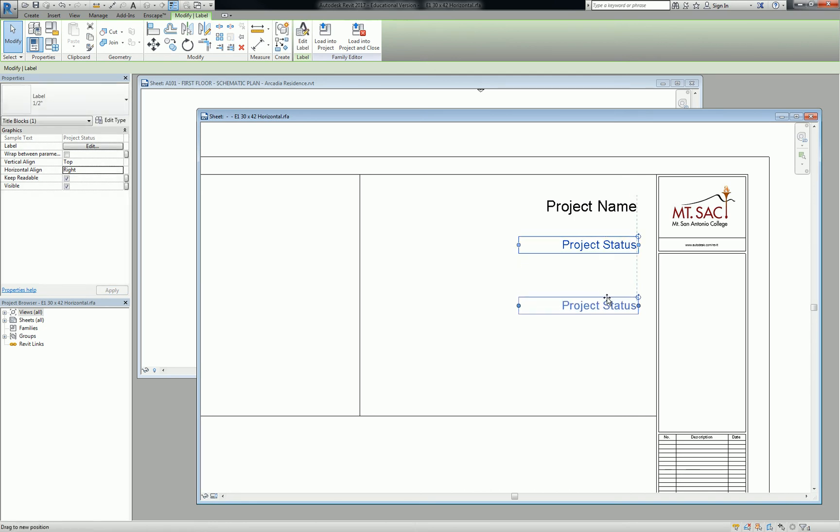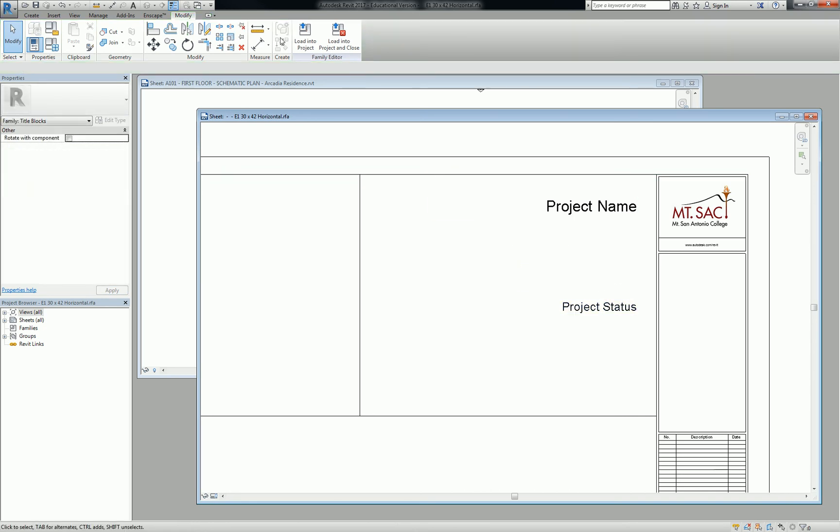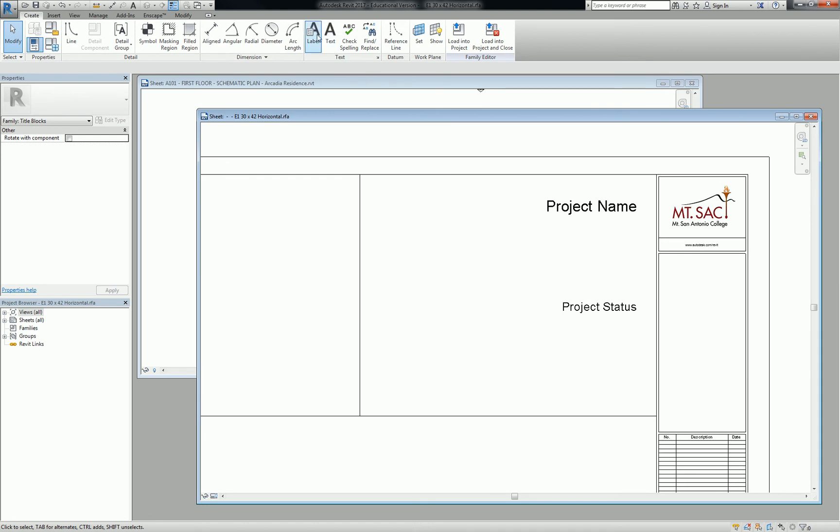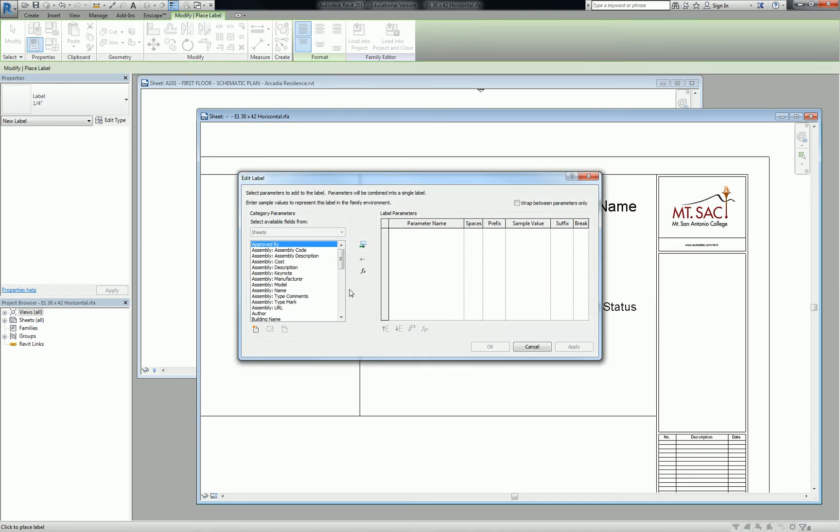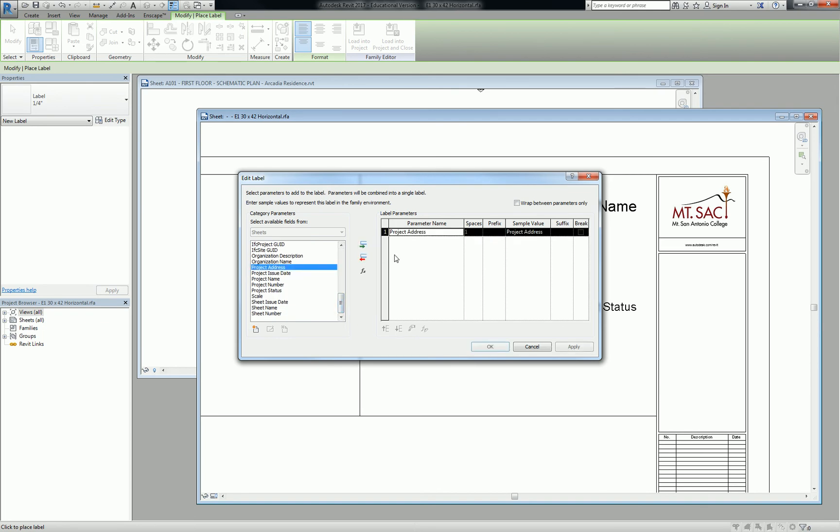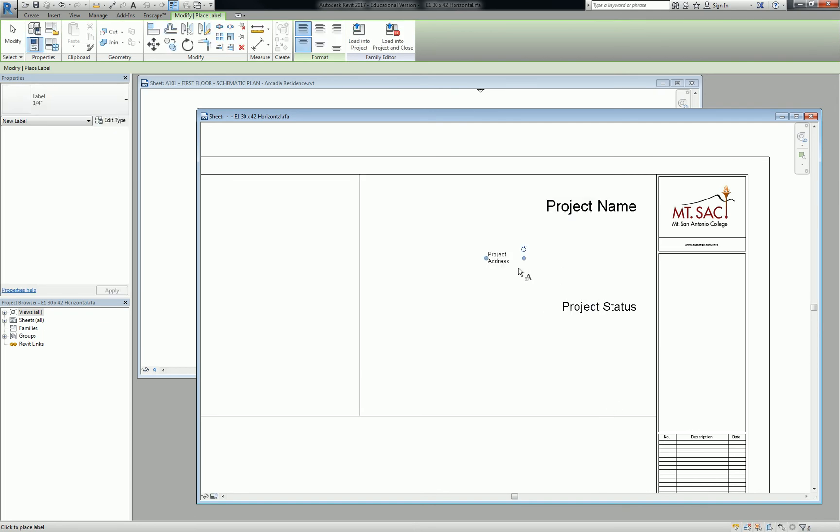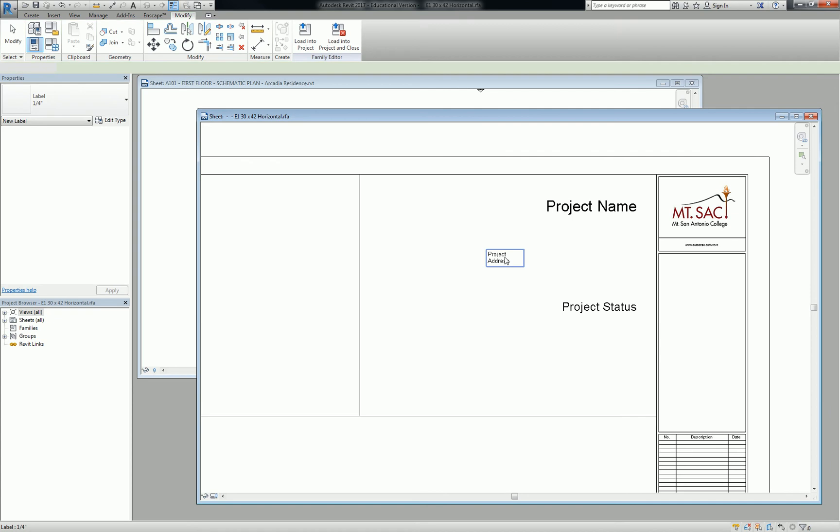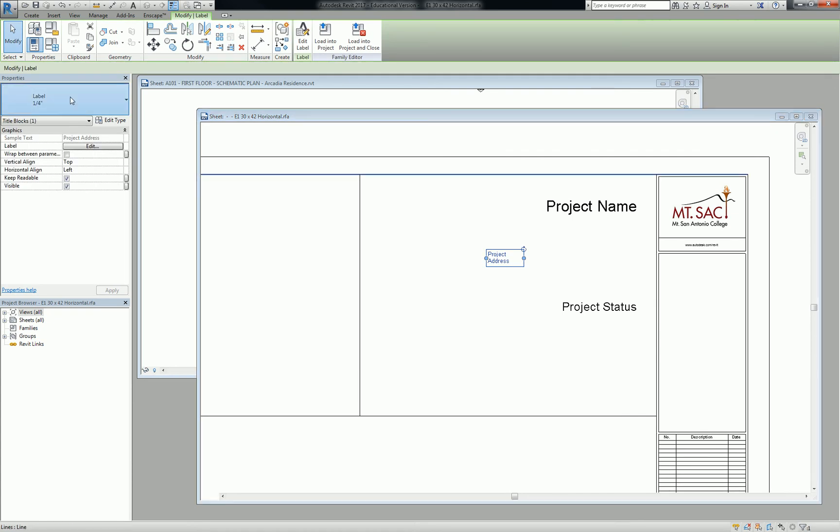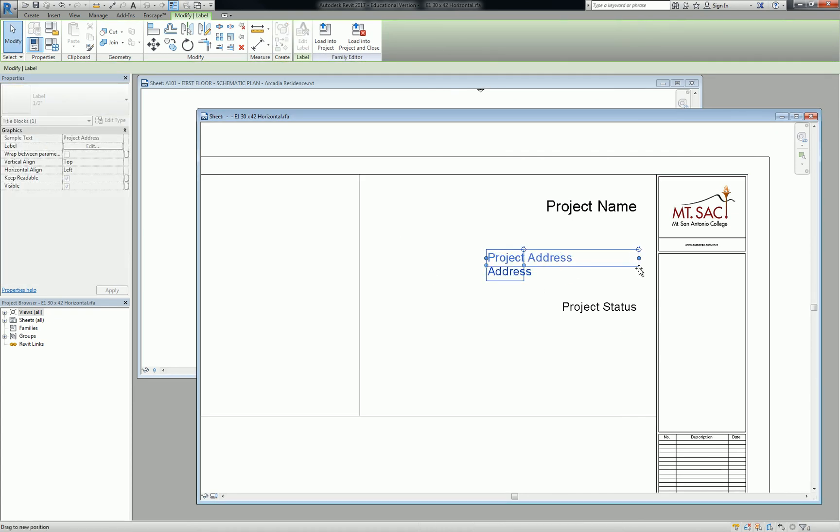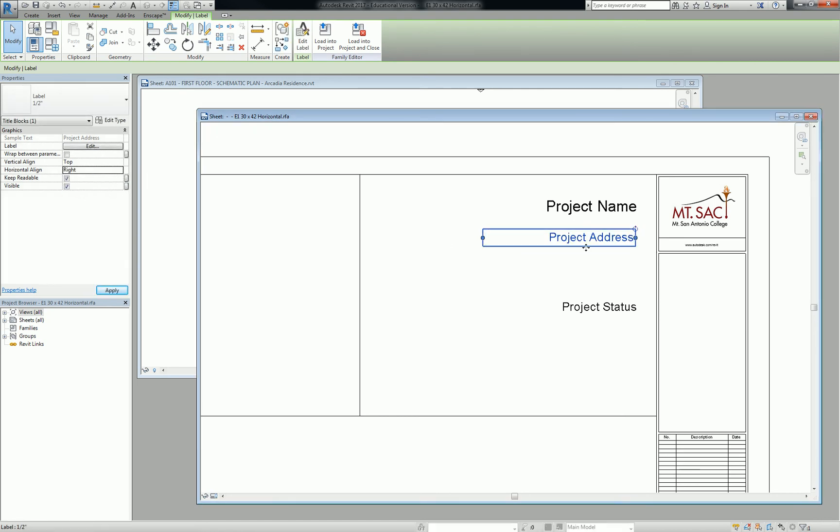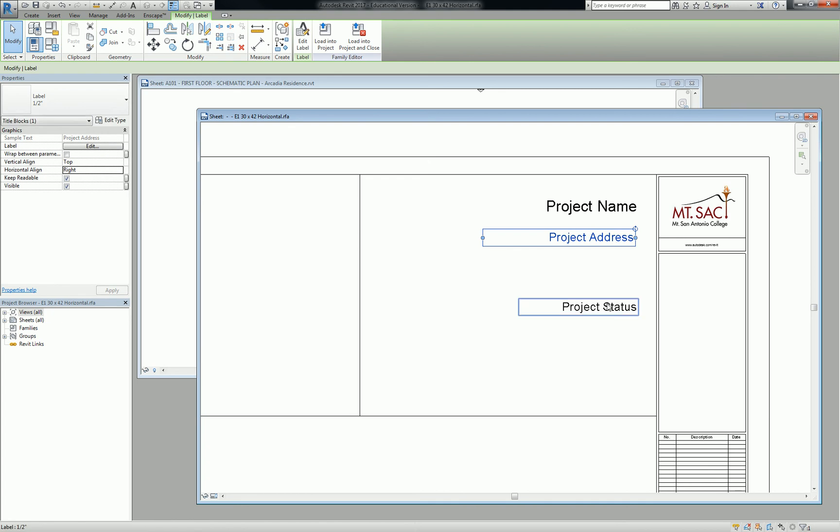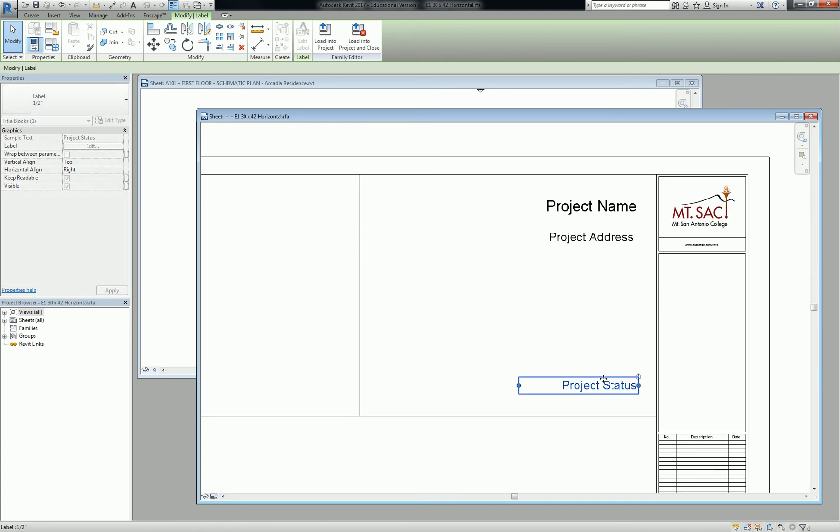Oh, one more thing. We also need to put in a label for the project address or address. So let's go to project address. And then hit okay. So this one's also going to be half-inch. Project status I'll put down here, because I'll probably wind up putting more information in there or something like that.